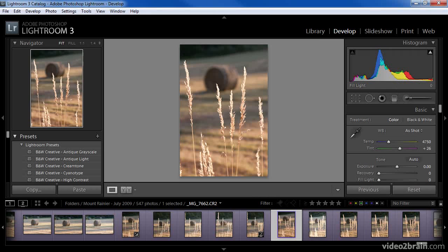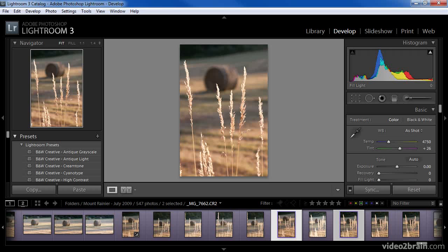We can also access the Compare, Survey, and Slideshow displays directly within the second monitor. These can be helpful in a variety of situations, and the behavior is essentially exactly the same as you would find when using the Compare and Survey views of the loop view or the Slideshow preview in the Slideshow module.